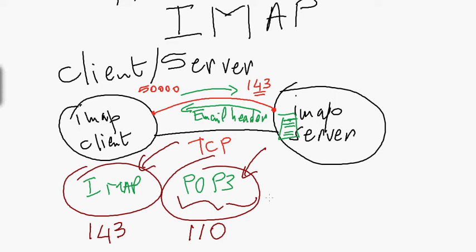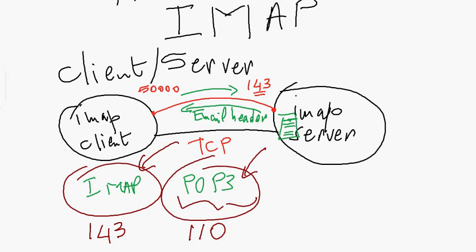There are also other proprietary protocols, but I'm just discussing the standard ones. These basic versions retrieve messages without authentication. If you need authentication or encryption for security, you must use a secure version of these protocols. I hope this video was useful. Thank you.